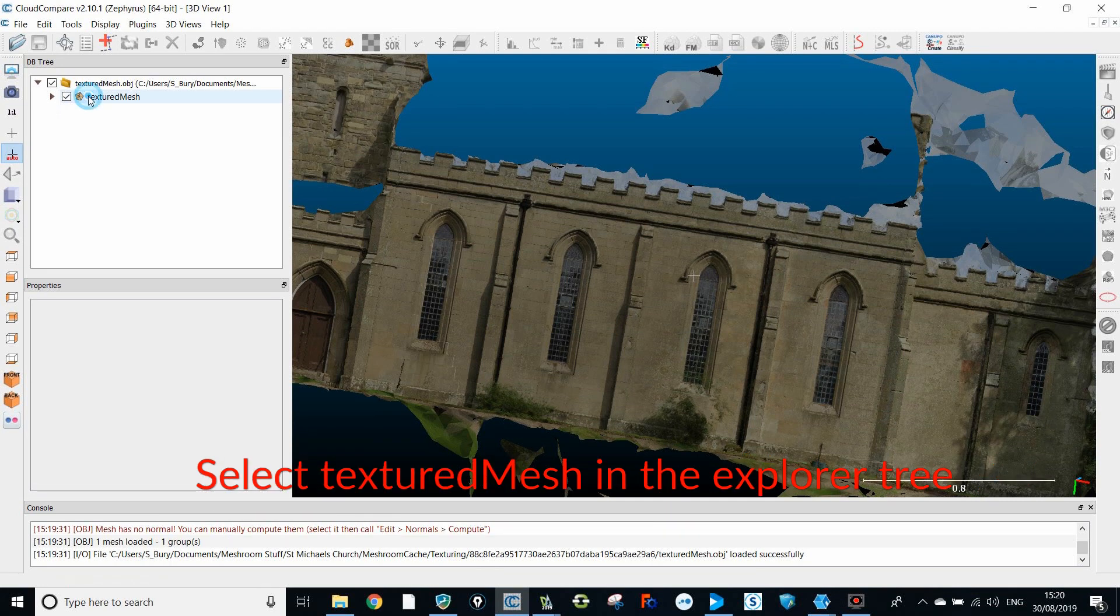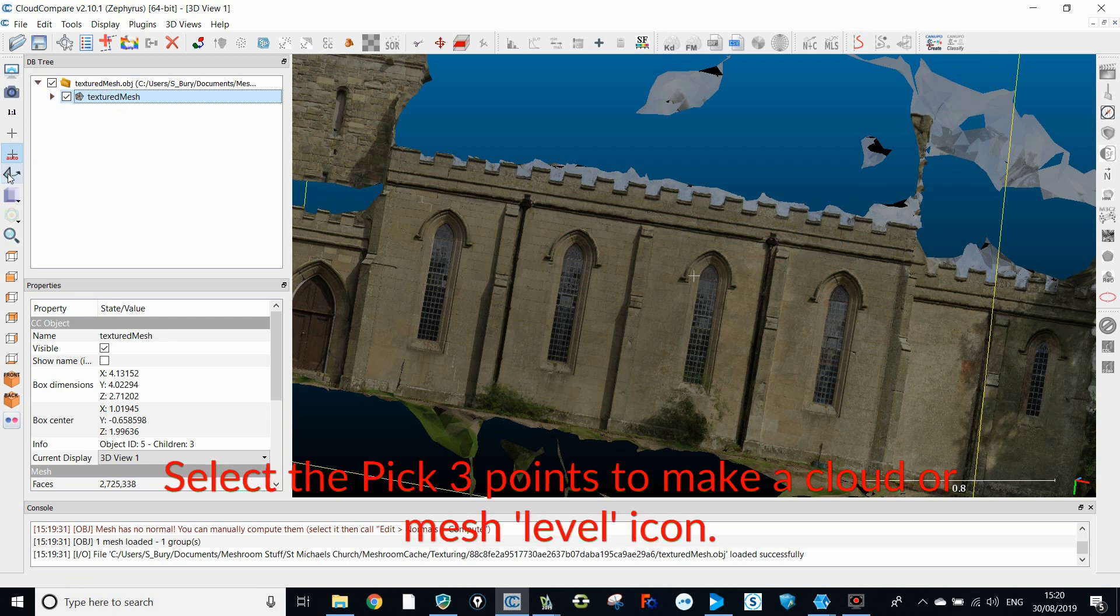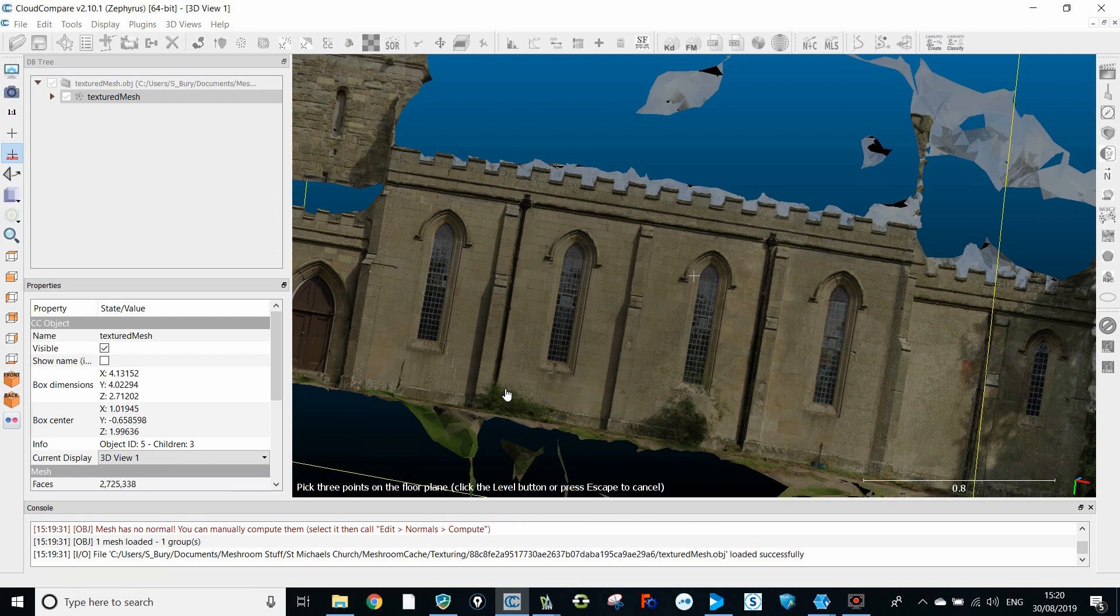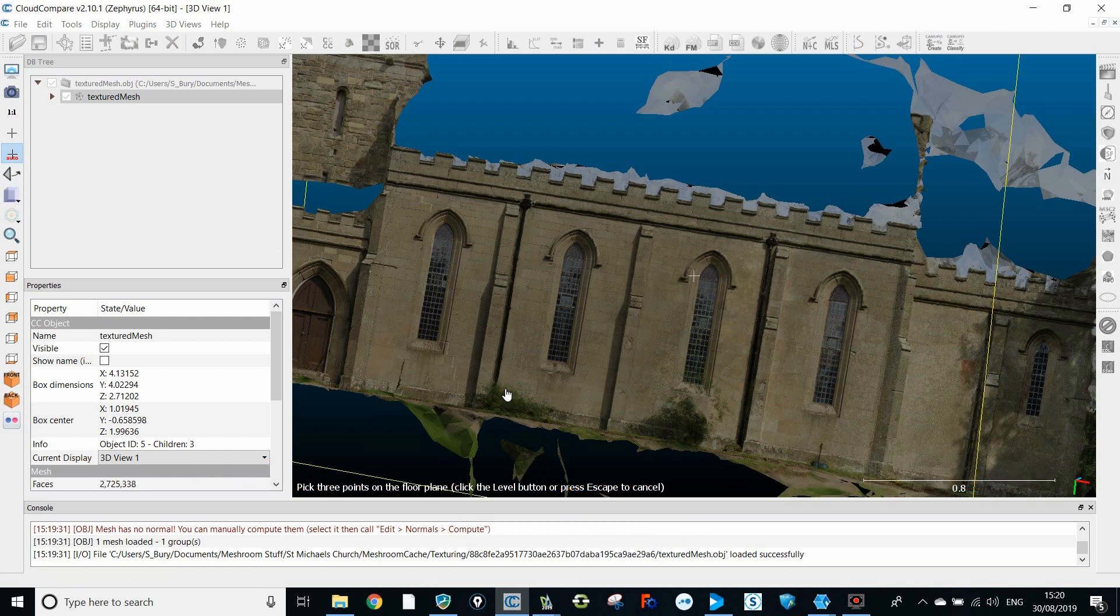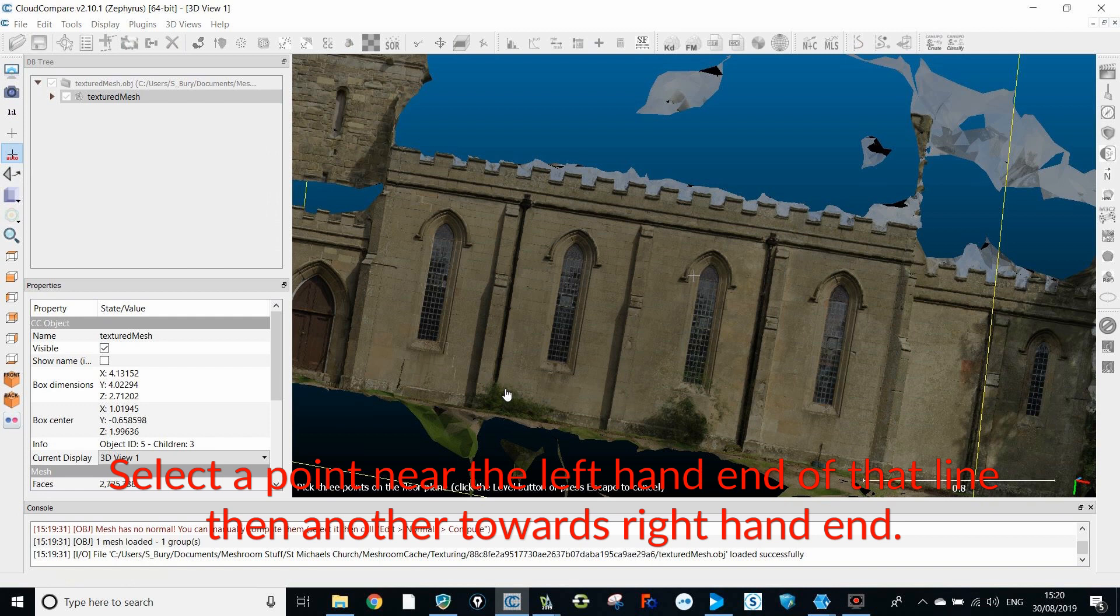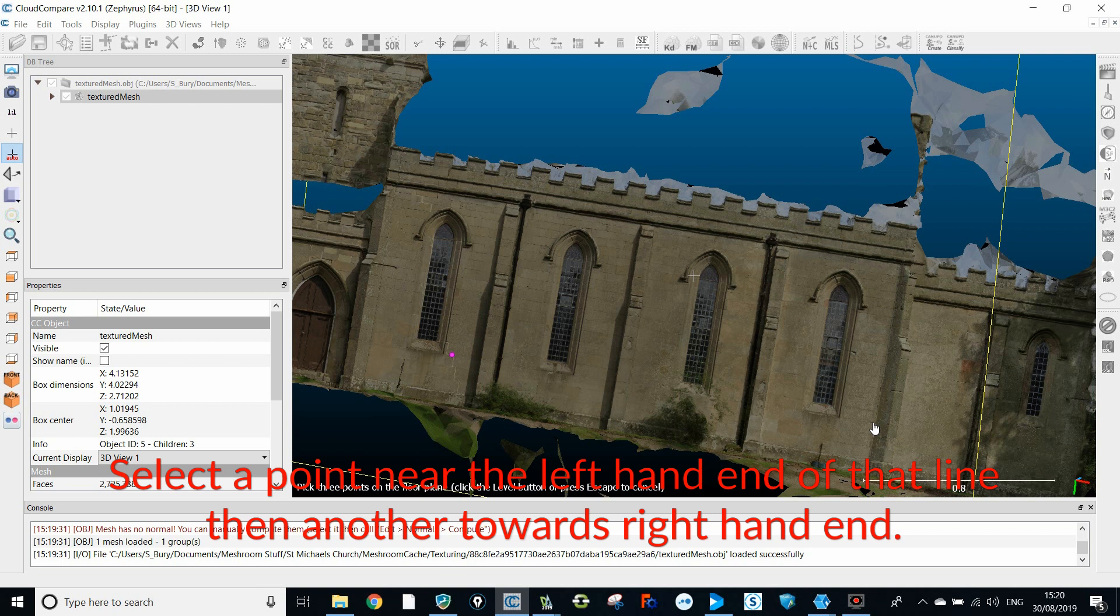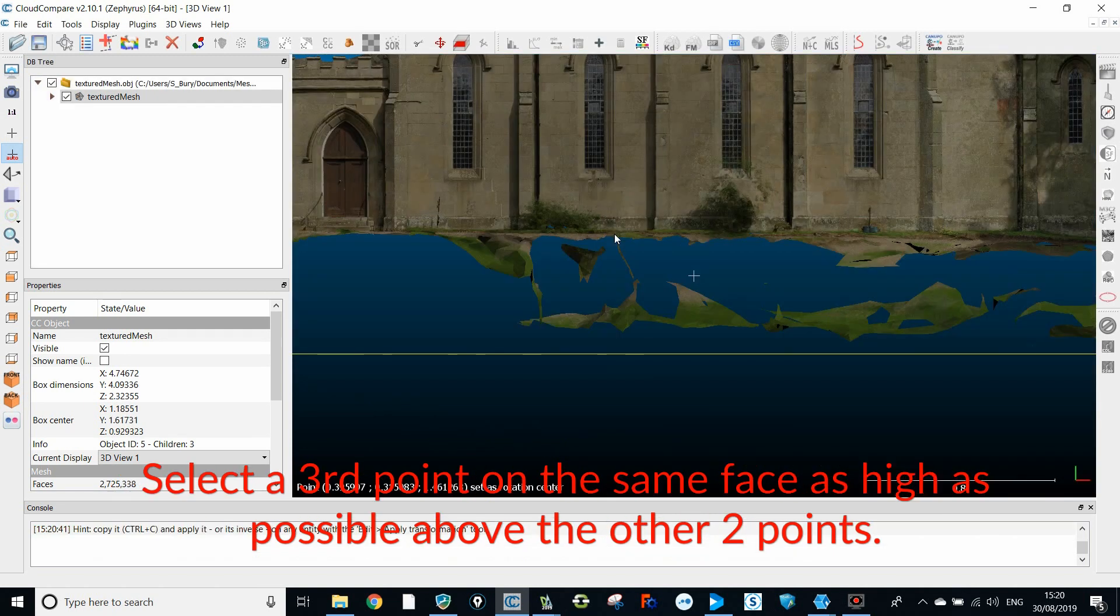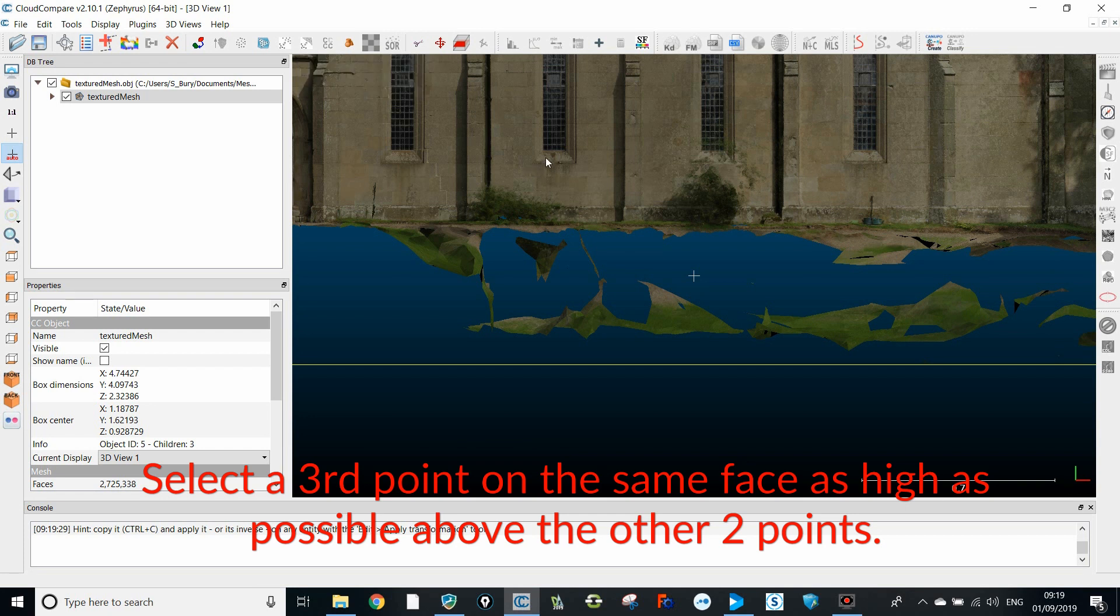Select textured mesh in the explorer tree then select the pick three points to make a cloud or mesh level icon. Click on the right mouse button. Identify a long horizontal line such as a brick course on your model. Select a point near the left hand end of that line then another towards the right hand end. Select a third point on the same face as high as possible above the other two points.